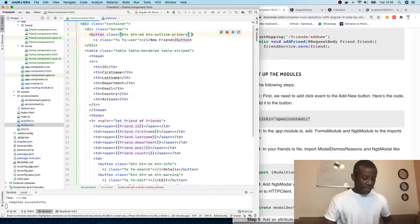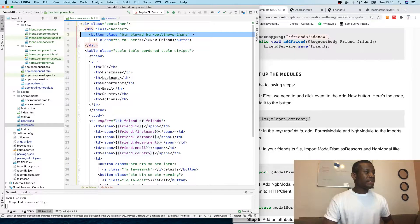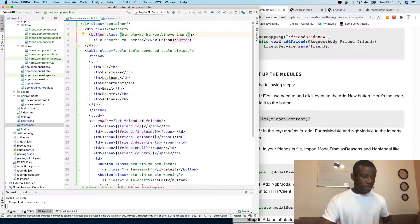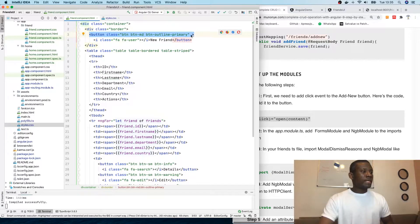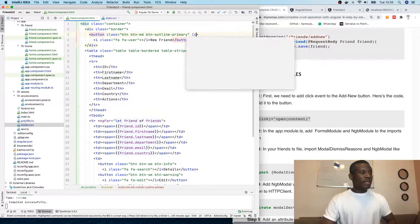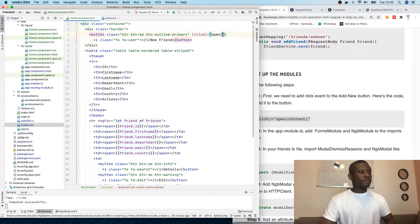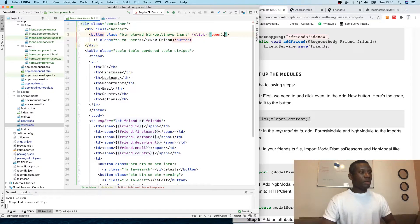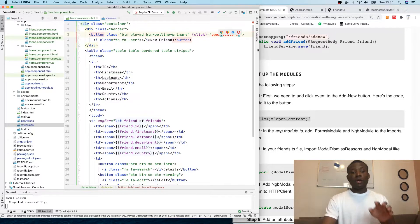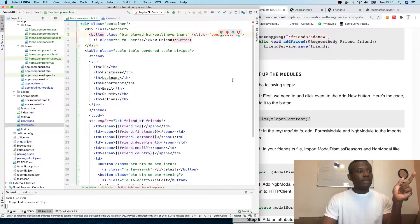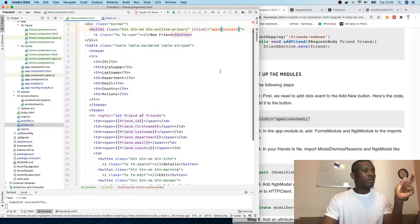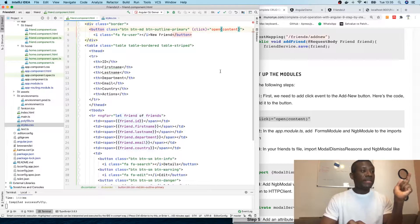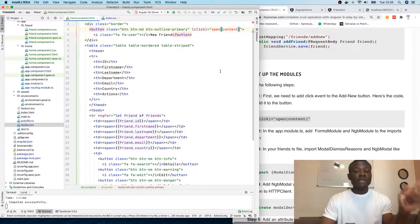I'm going to copy it and go to the Add New Friend button. I'll add the click event right here: click equals open, then specify content.